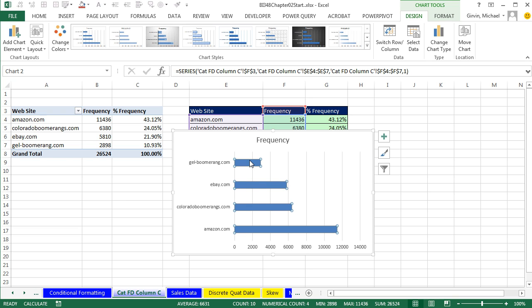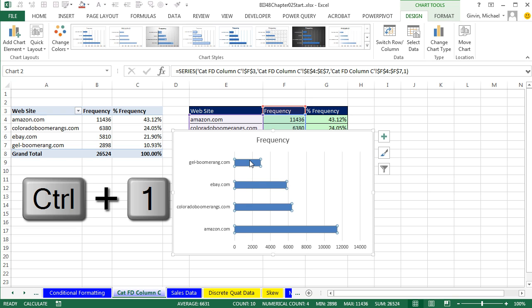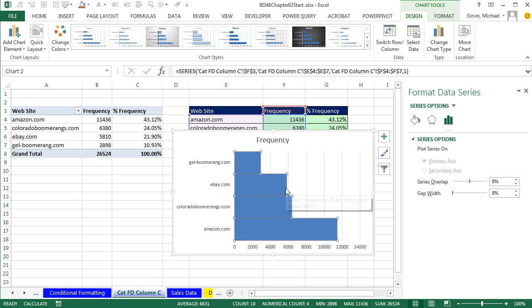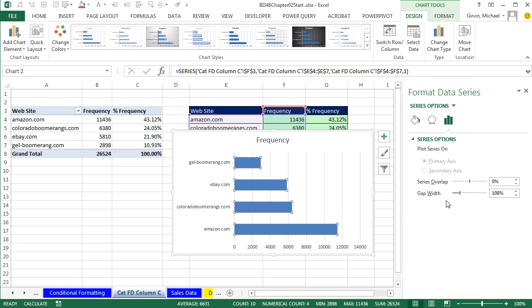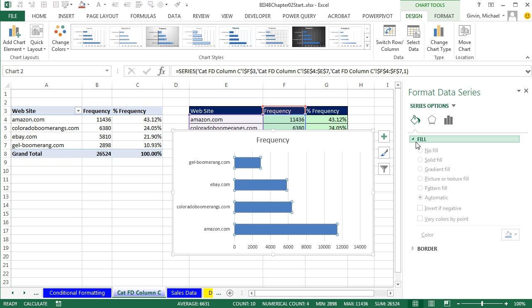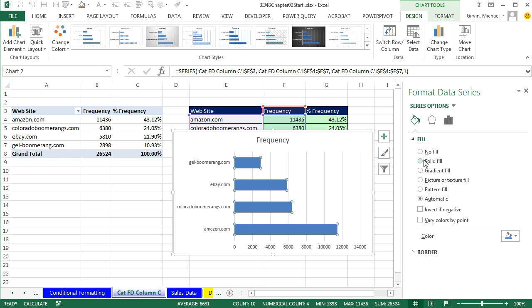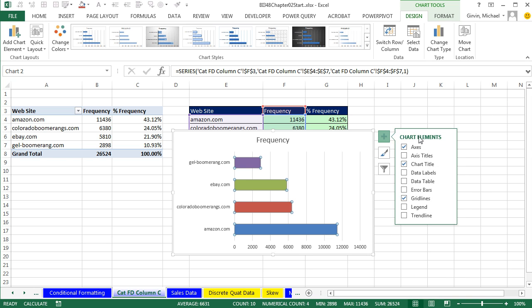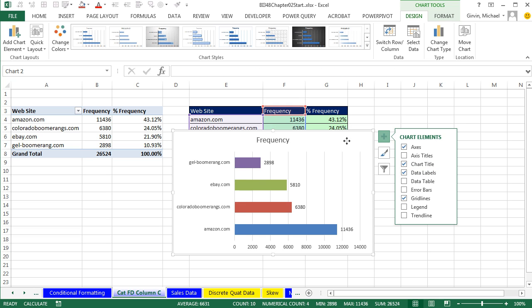Now we can click on the columns, Control-1. And in 2013 and later, we have this task pane. You can adjust the gap width, but you do not want to do that. Zero gap width is reserved for continuous quantitative data. But you can change the gap width a little if you'd like. I'm going to go up to the paint bucket and fill. You can change it to whatever you want. I'm going to vary colors by point. Now I can close the task pane. And I can come over here. And in the green plus, I love this, data labels. It used to be so much harder in earlier versions to add data labels.